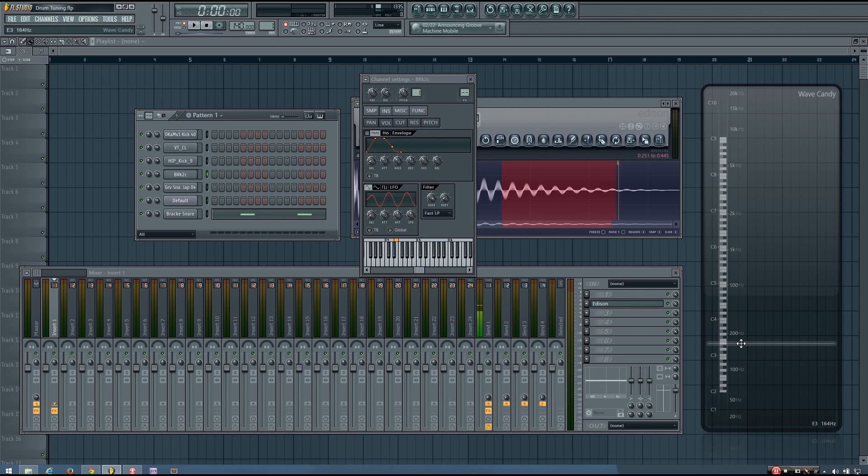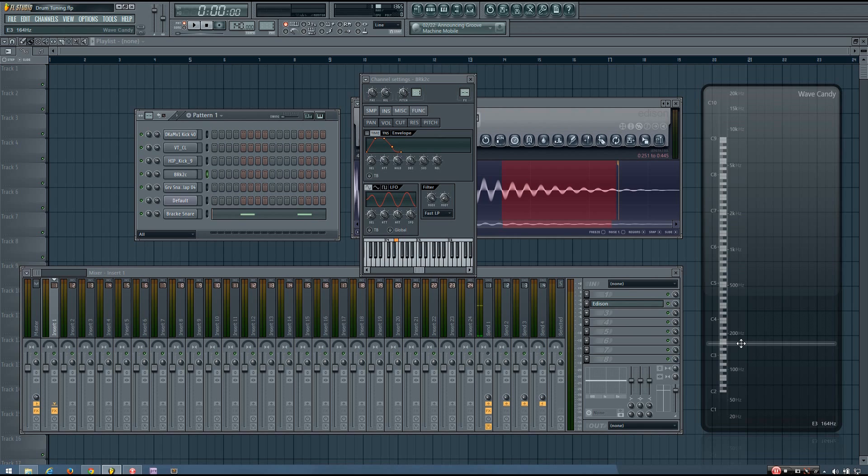My next piece of advice is along the same lines, and this is that you don't have to tune your drums at all sometimes. I think a lot of beginners hear this advice that you should tune your drums, and they really kind of get carried away with it and they want to tune everything.